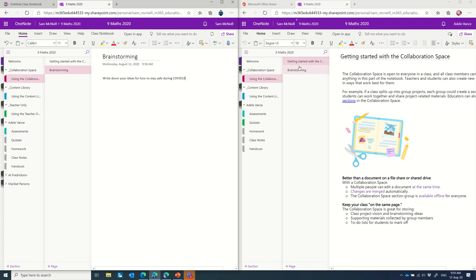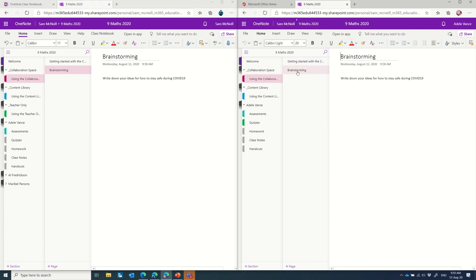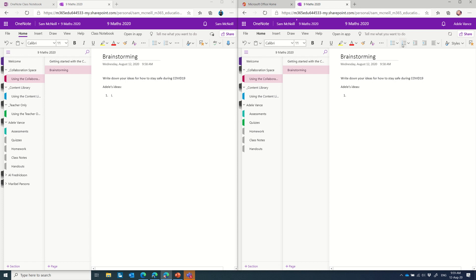And you'll notice on the right, this brainstorming tab has automatically appeared in the collaboration space for Adele. So she can come in here and go Adele's ideas, and she can start listing those off. And you'll notice on the left-hand side, it's synchronizing straight away. Wear a mask, social distance, wash hands. Okay, so that's a really cool feature that any other student can contribute.